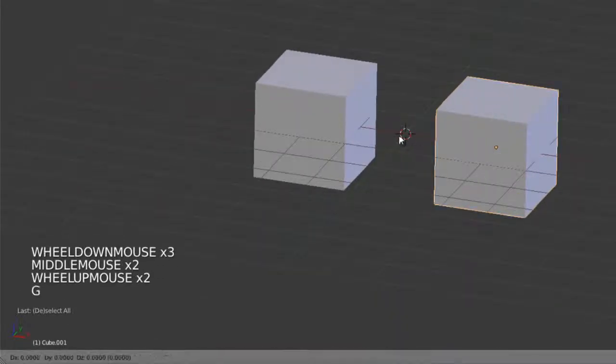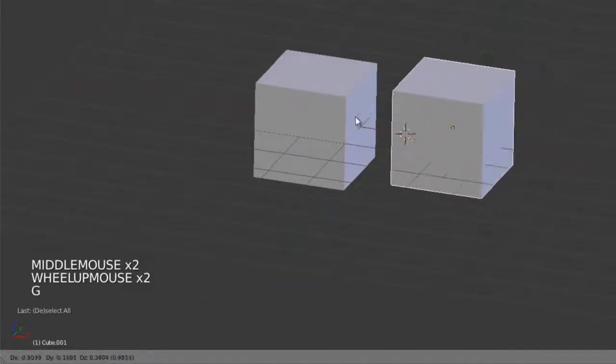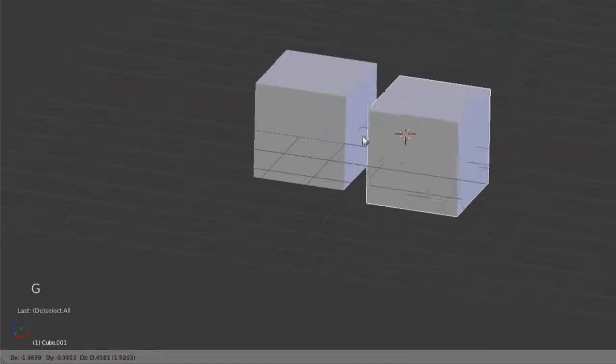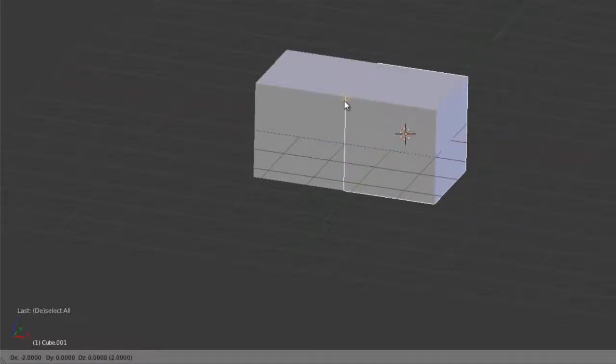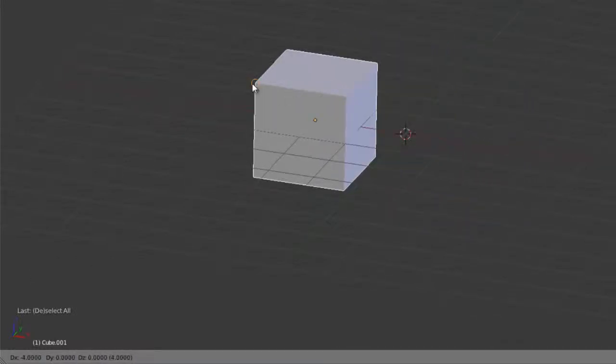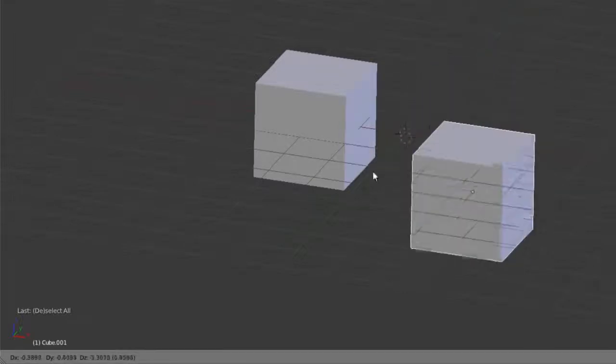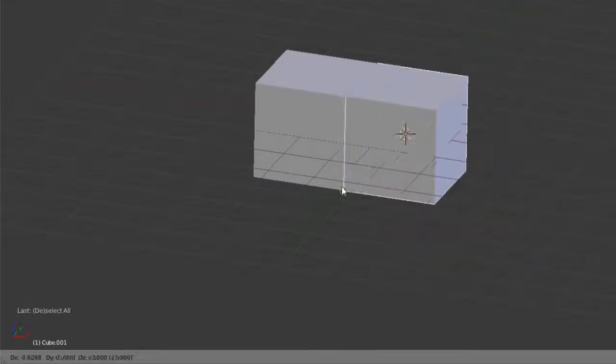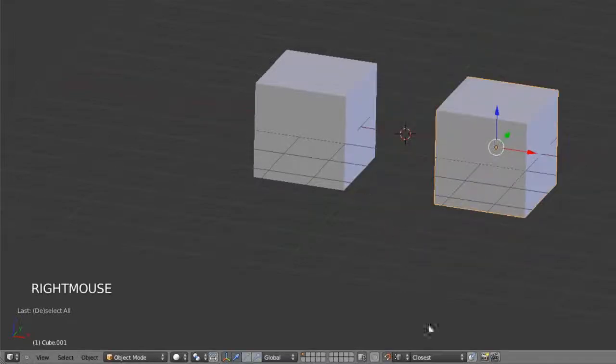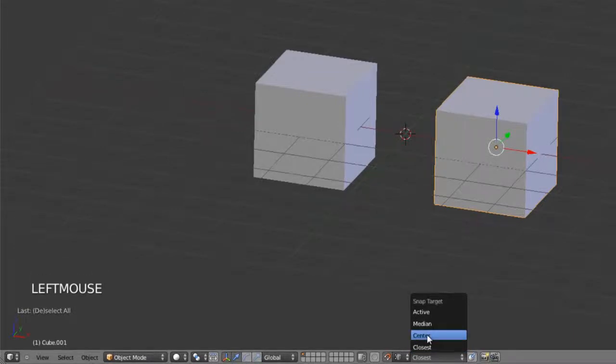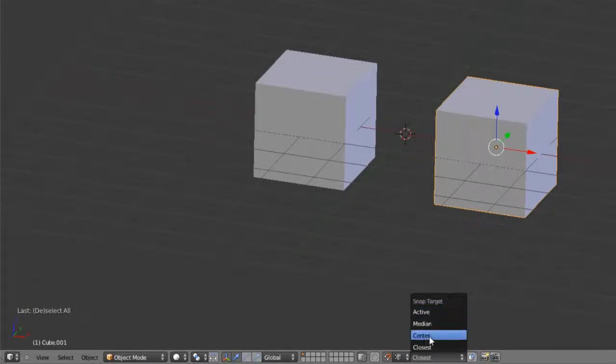If we hit G, start our transform, and then hold down, or actually snapping is already enabled, so we can see if we just move over there, it automatically snaps to those vertices, and by default it uses the closest one, and we can then switch that over to center, median, active, or whatever we choose.